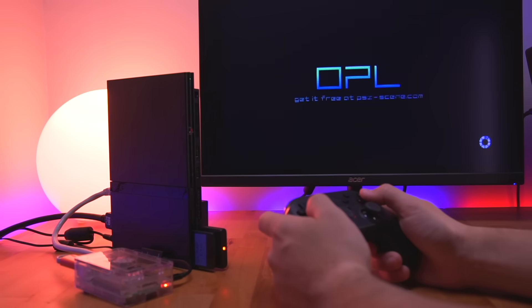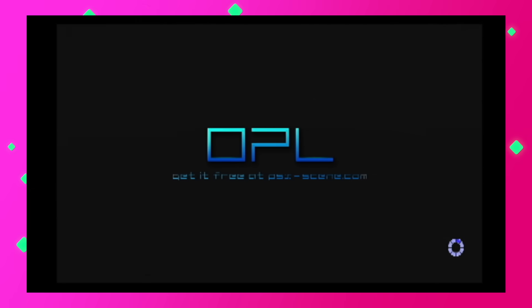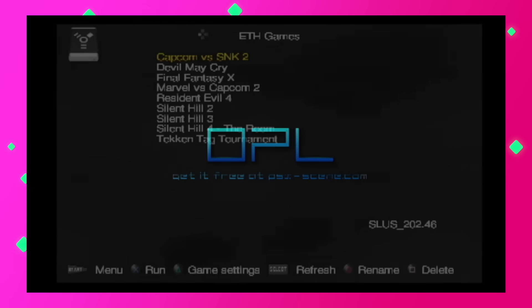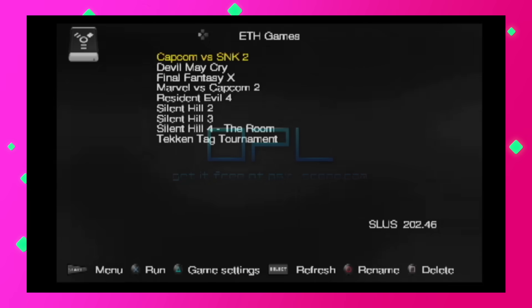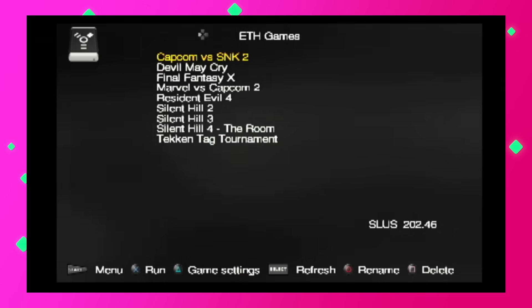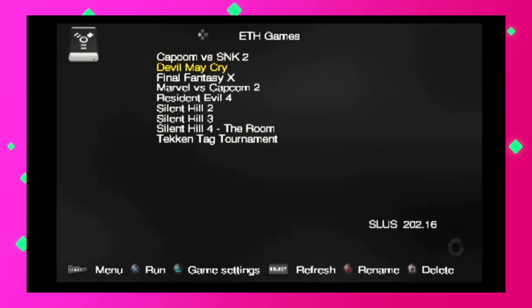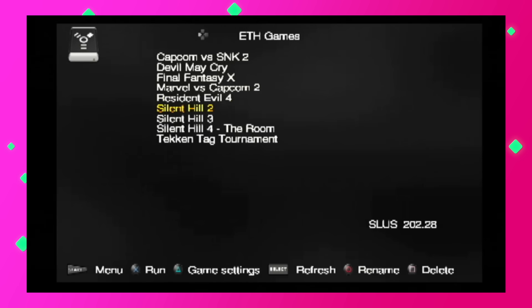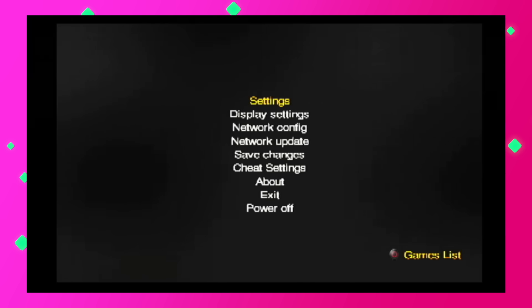When FreeMcBoot loads, go ahead and open OPL. Well, here you can see that all my games are already listed, but that's because I already adjusted my network settings. You won't be able to see these initially until you adjust your settings first. So let's go over to the menu by pressing start. Then go to network settings.